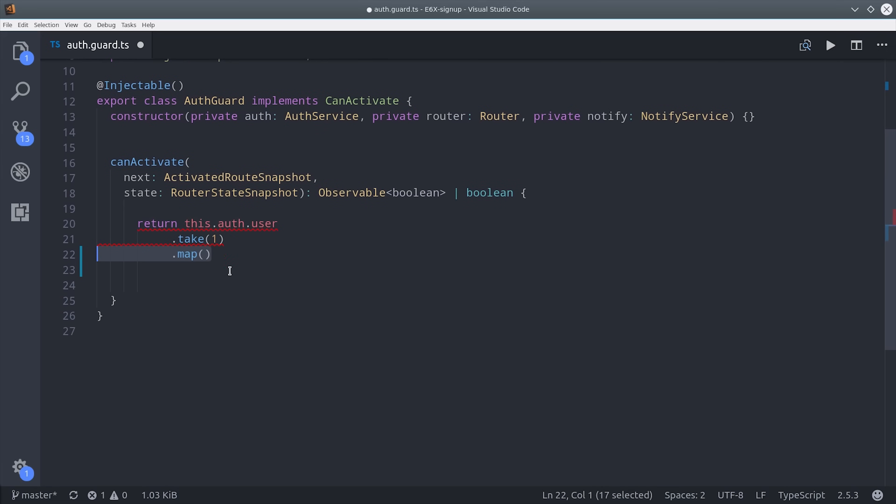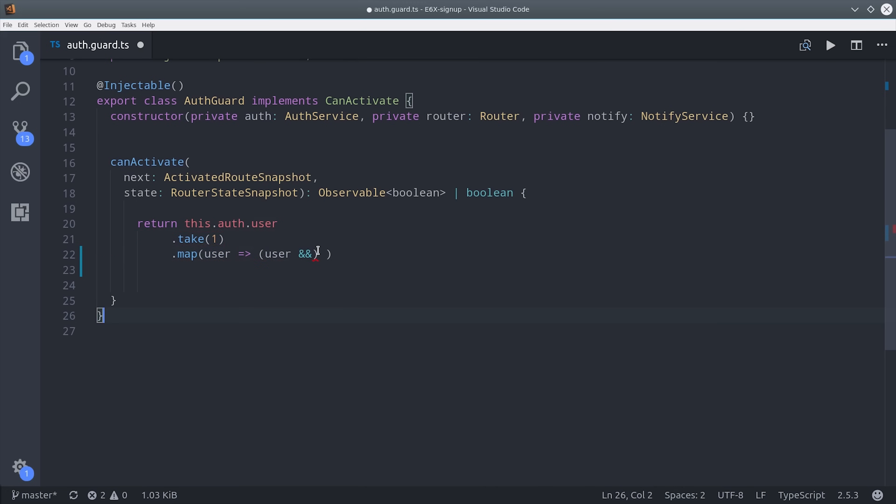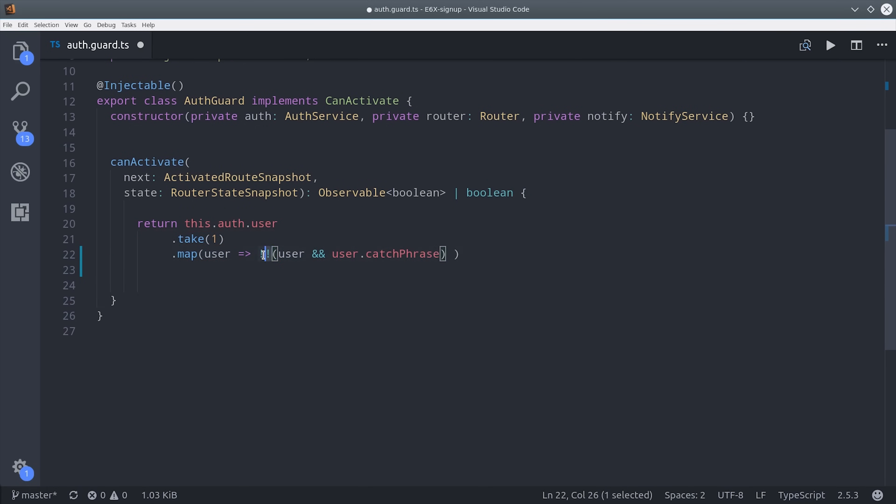So we first take our user observable and then we map it down to a boolean and we determine this boolean by whether or not the user has that catchphrase property on their user document. We convert the property to a boolean by adding a double bang in front of it.